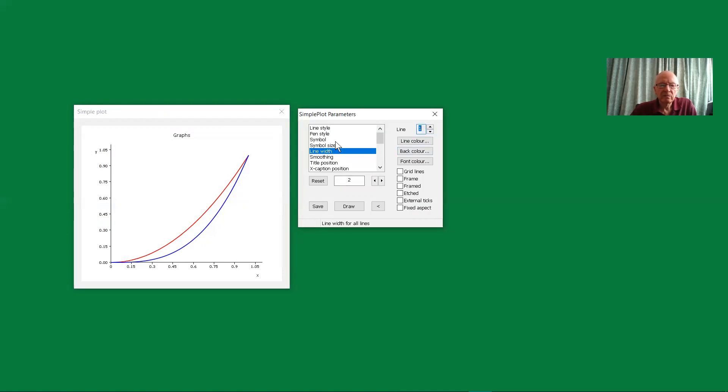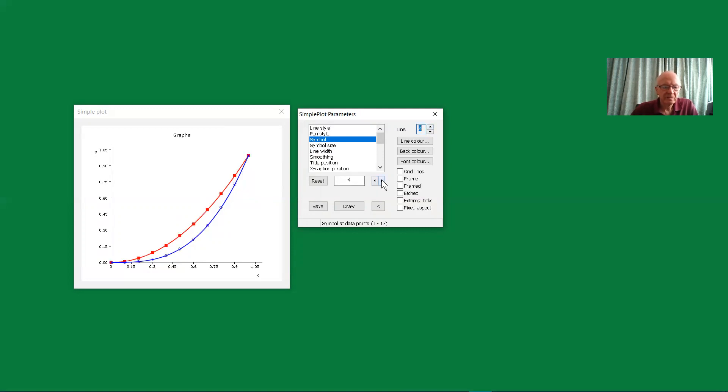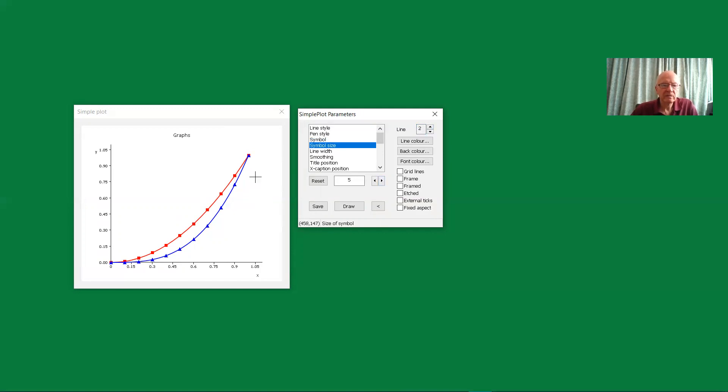We could change the symbol. Initially, there's no symbol represented by zero. Increase that and choose a symbol from those that are available. There we have a square. And let's go on to graph number two and choose a symbol for that. This time, I've chosen the triangle. Maybe we should have that a little bit larger. So now we've got the symbols on the graph.